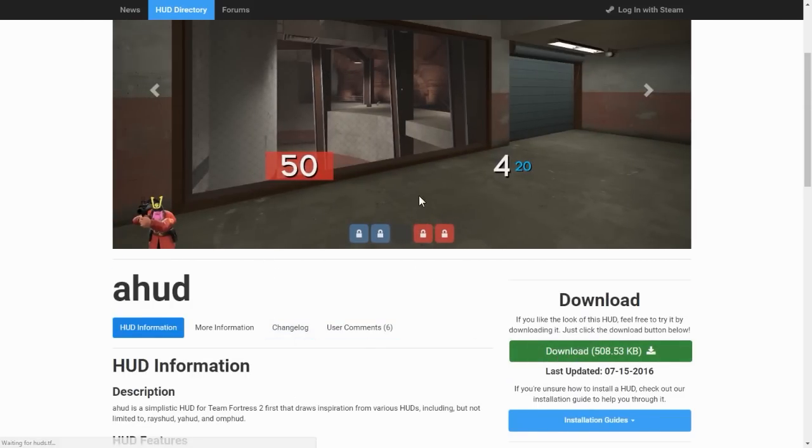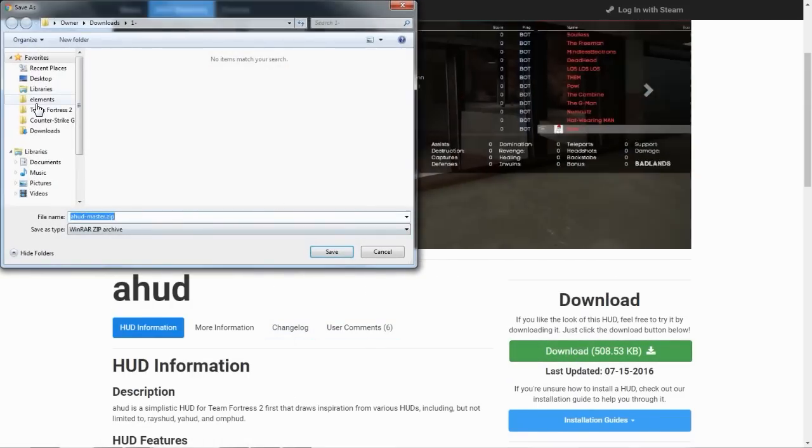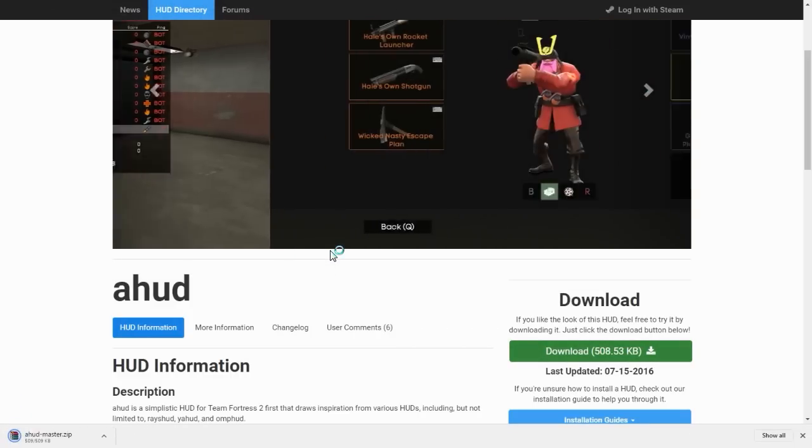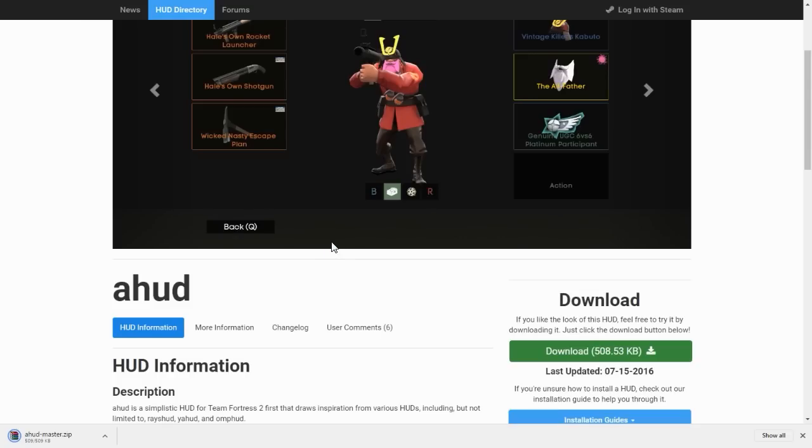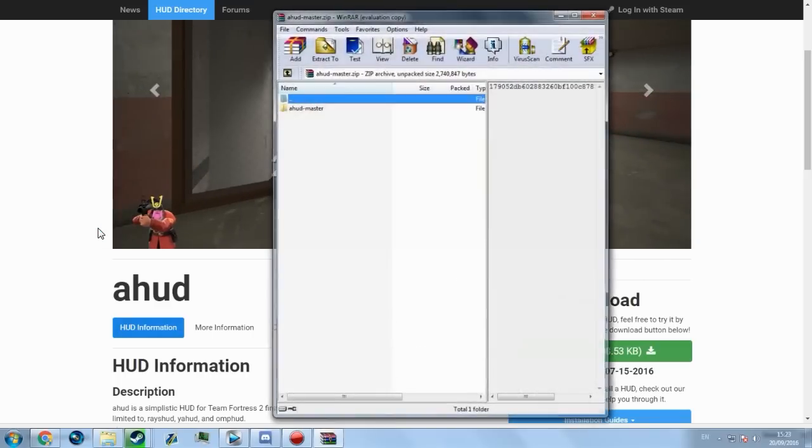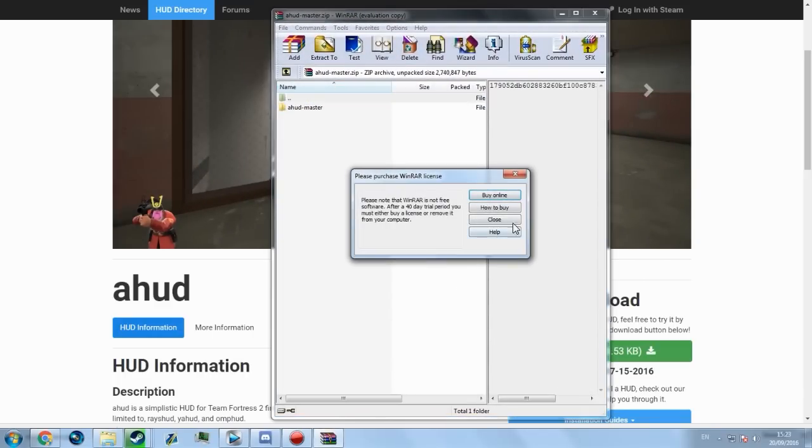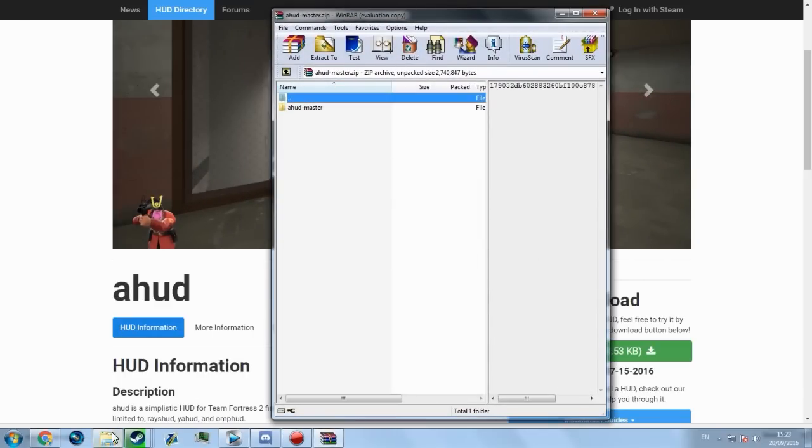This will open up a box asking you to download the zip. You will need a WinRAR or 7-zip or something. You will get this zip. So you open the zip and you will be greeted with a folder called Ahud Master.